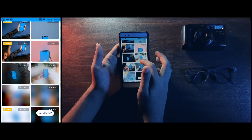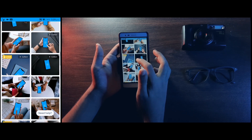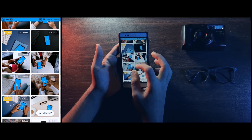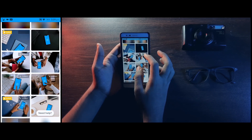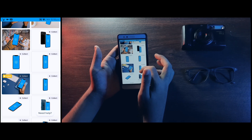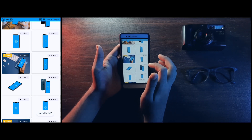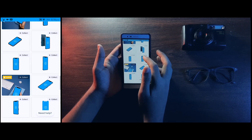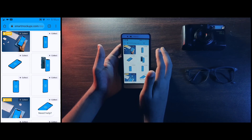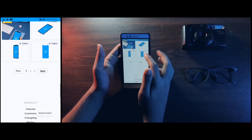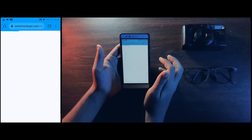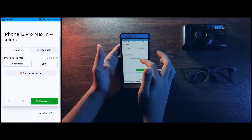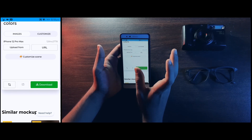If you click on iPhone 12, you can choose a smartphone. You can also choose iPhone X. You need to select the iPhone 12 and choose the camera device.